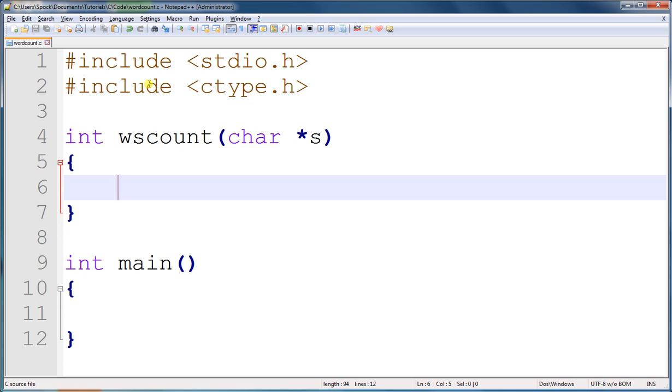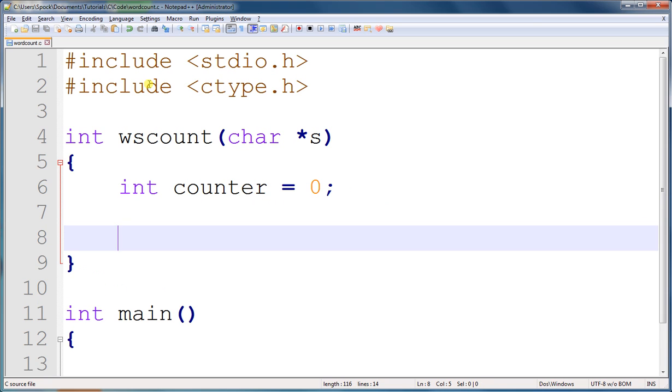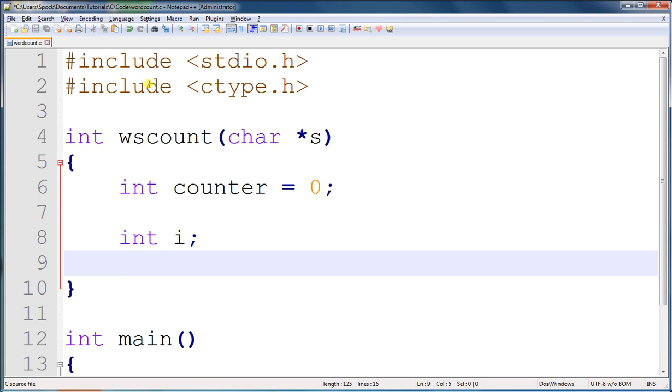The first thing we need is a counter variable, which we'll set at zero. Then we need a for loop with a counter variable. The for loop is going to loop through each character of a string, testing whether or not it is a space.